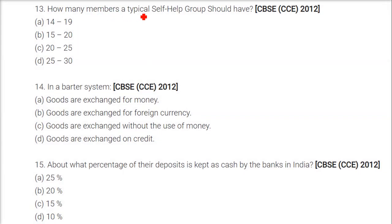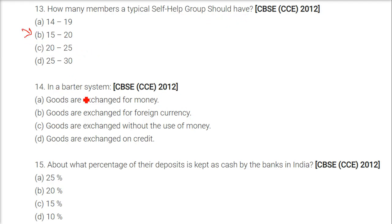How many members does a typical self-help group (SHG) have? The answer is around 15 to 20. In a barter system, which one of the following is true? Goods are exchanged without the use of money.